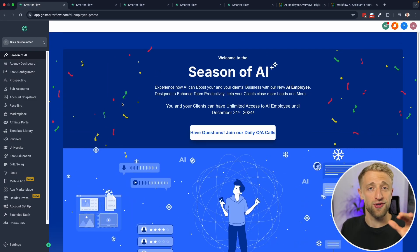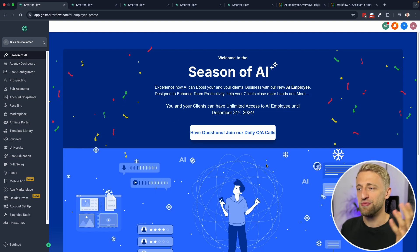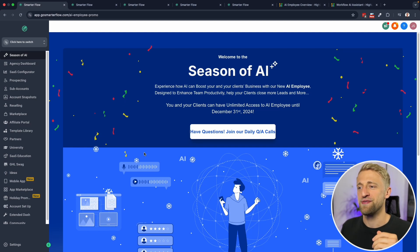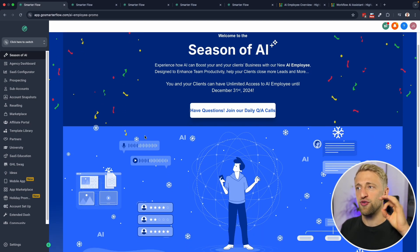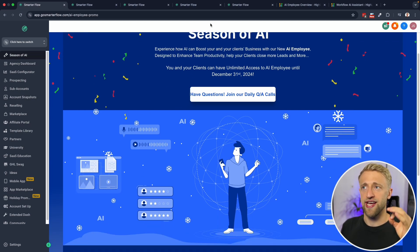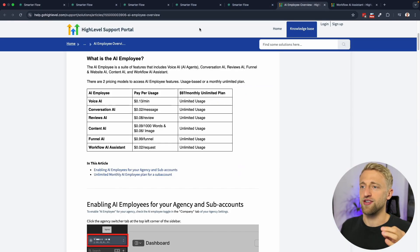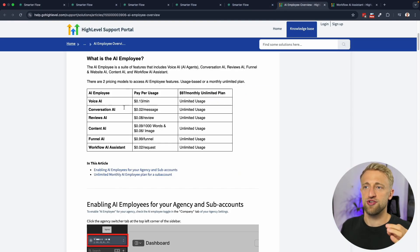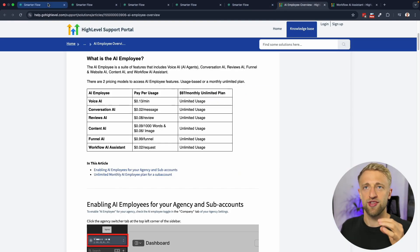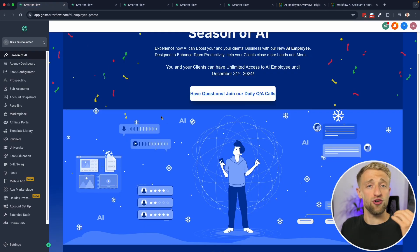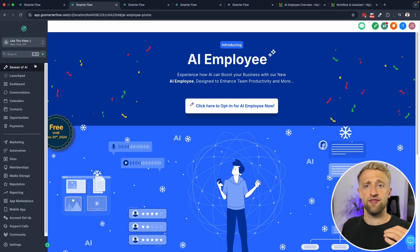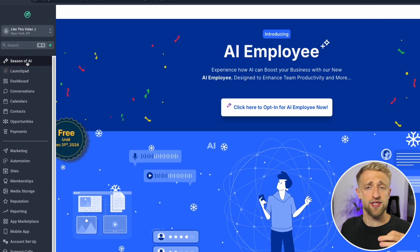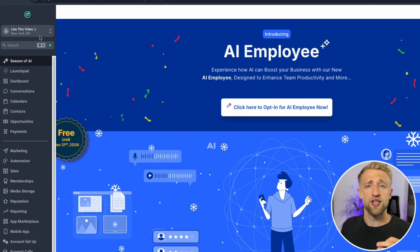It's not Christmas, it's season of AI. But this does look a lot like Christmas. If you want free unlimited usage of the AI employee and all these features until the end of the year, then all you have to do is turn on season of AI for that specific sub account.